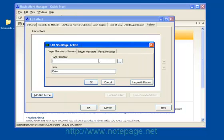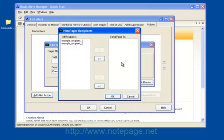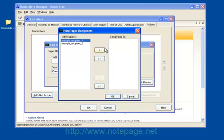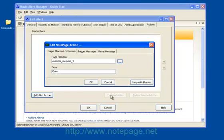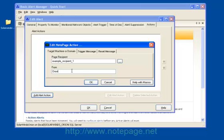Click on the Ellipsis button next to Page Recipient. All of your PageGate recipients and groups should appear in this list. Select whichever recipients or groups should receive this alert, and then move them into the Send Page To column. Click on OK when you're finished. If you want the sender's name on these alerts to be something specific, enter it into the From field. In this example, I'll be using Orion.